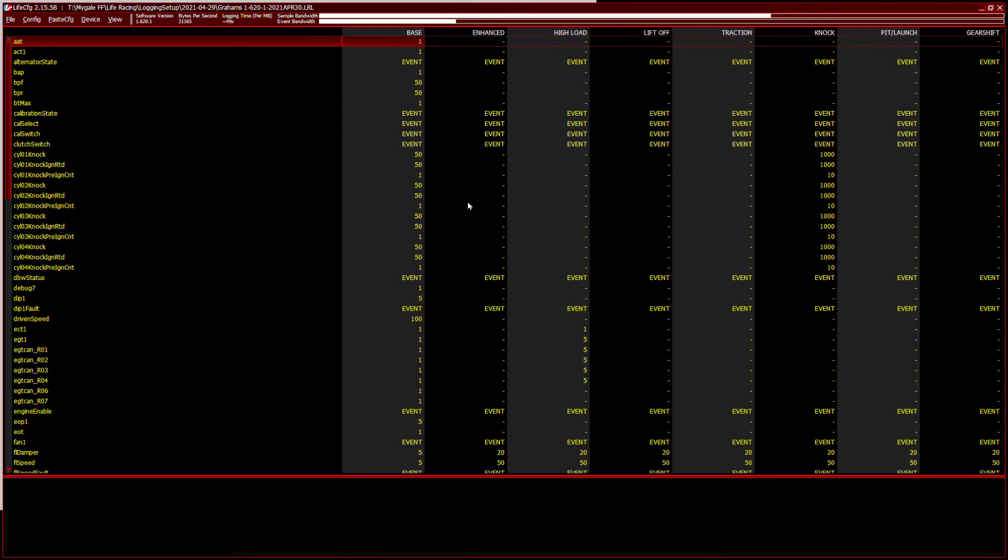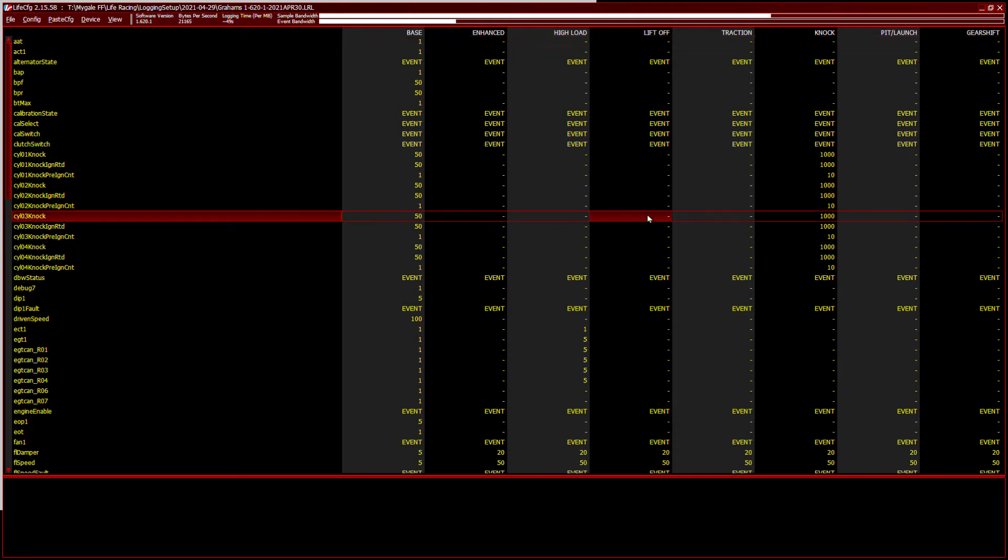So across the top, we've got base, that's tick over. Enhanced mode, I'm not using. High load is when the engine is under high stress, it's been driven flat out. Lift off is when you've lifted up the throttle, you can tell it to record things at different frequency. Traction control, obviously, when there's traction events, then you can tell it to record at high frequency. Knock, self-explanatory, there's knock events going on, let's record things at high frequency.